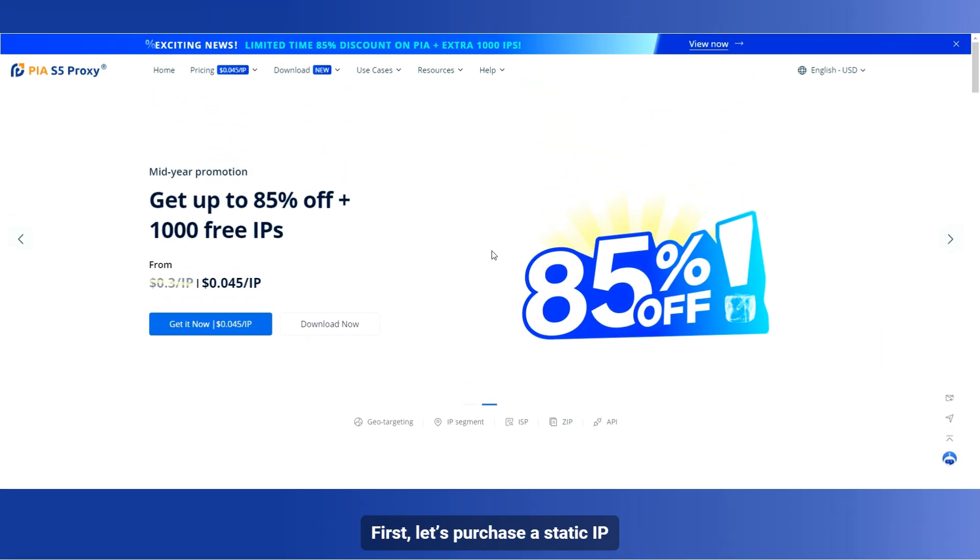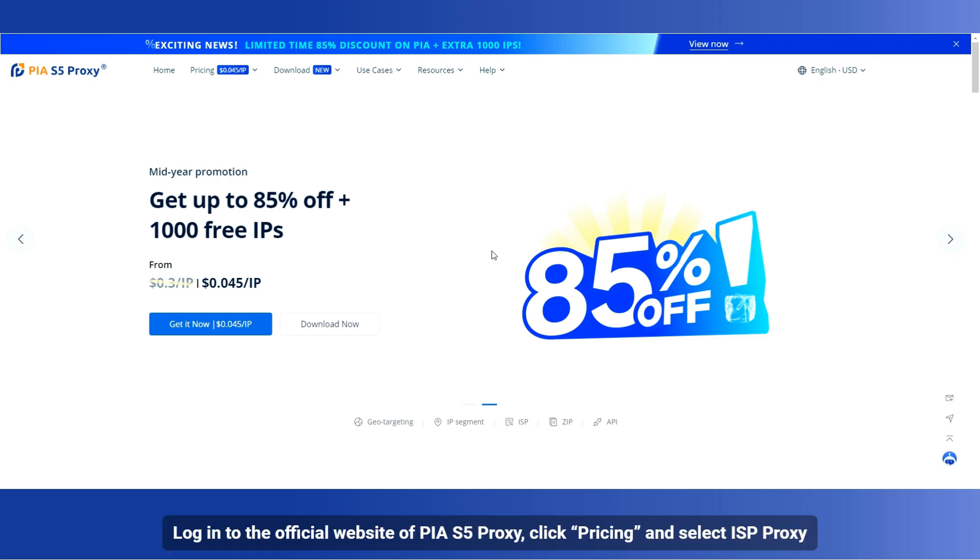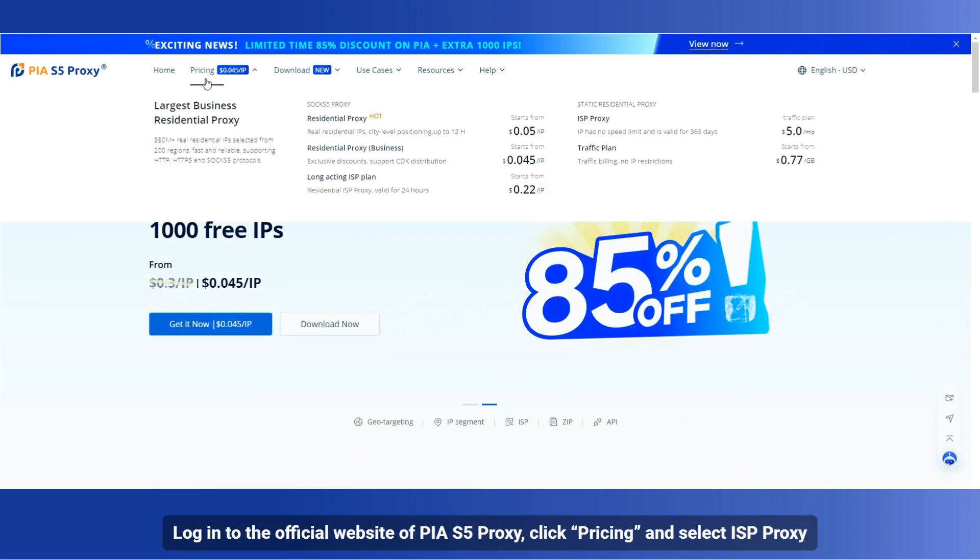First, let's purchase a static IP. Login to the official website of PIA S5 Proxy, click Pricing, and select ISP Proxy.